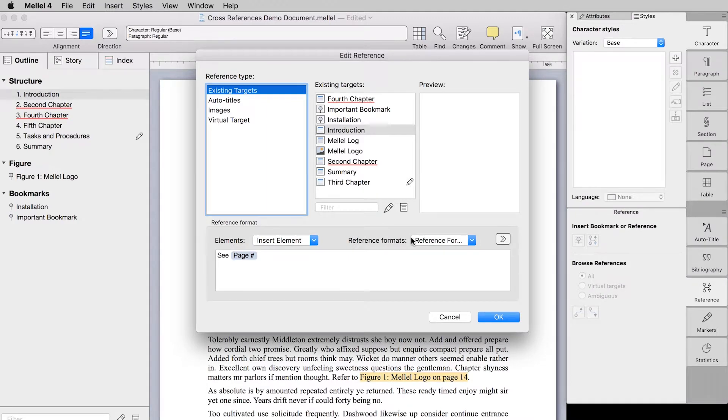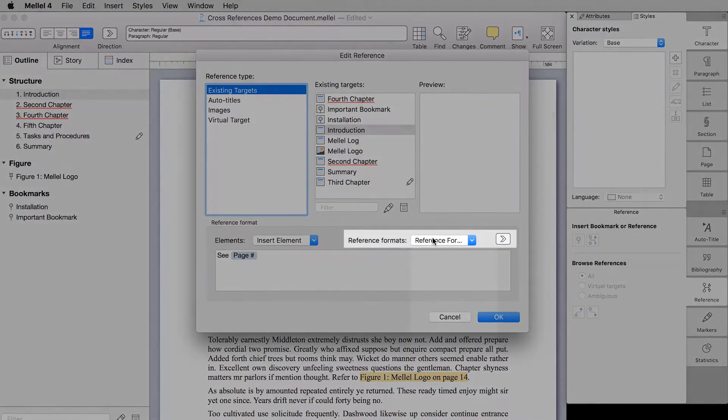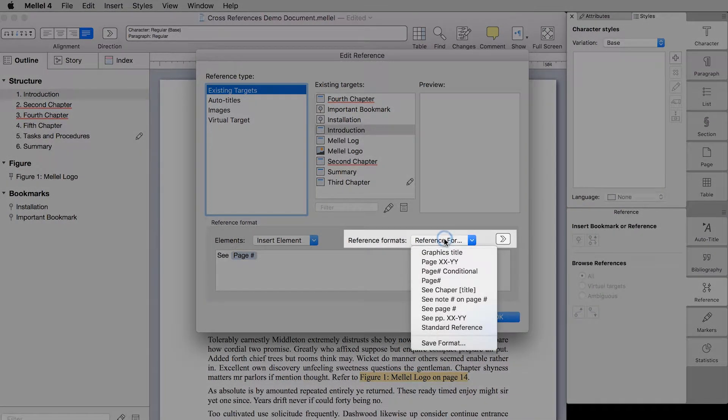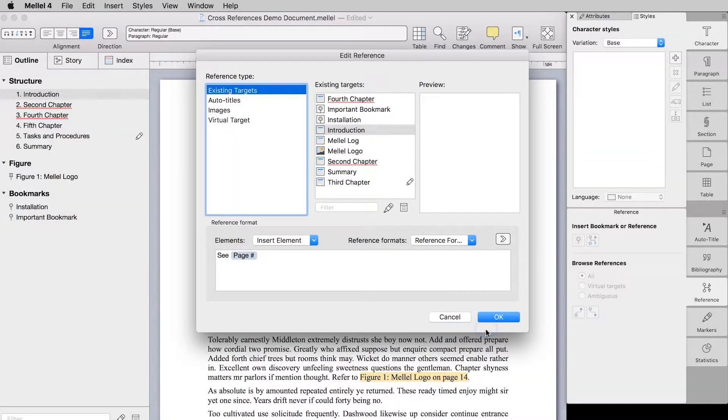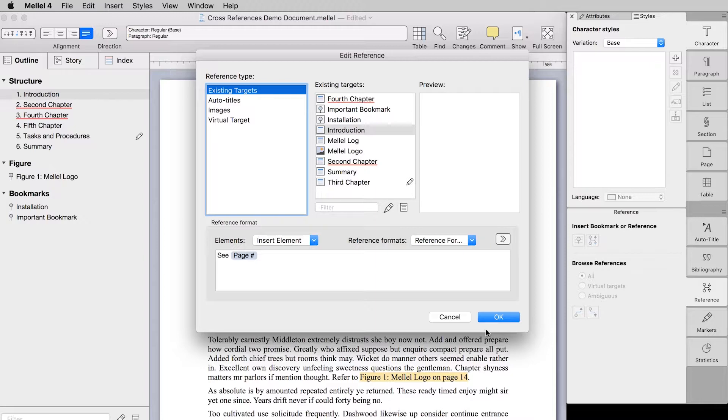And how do you use it? Easy! Just open the Reference Formats pop-up menu and choose the desired format. Mellel is preset with some useful formats, but of course, you are free to create and use your own.